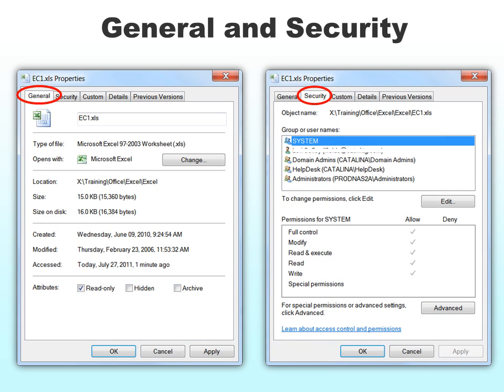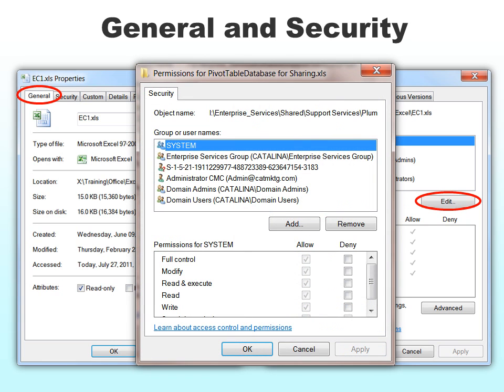The second tab is the security tab. This is a lot more complex, but you can go in and choose who you want to have access to what. You can add a user, you can remove users, and you can determine how much access they have.